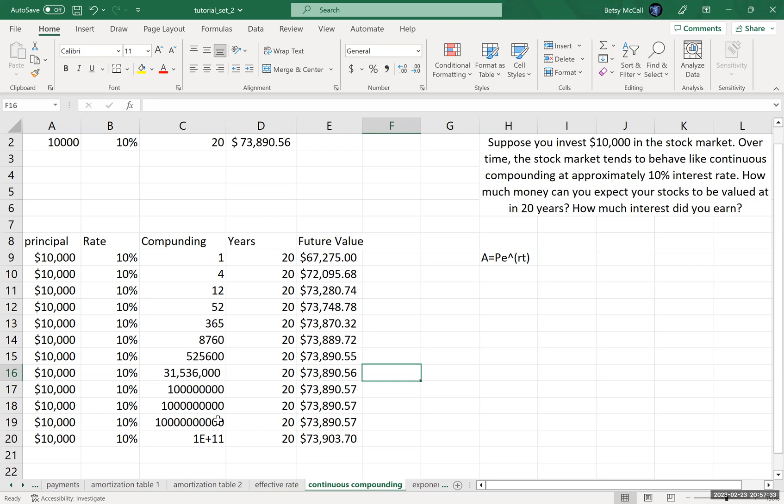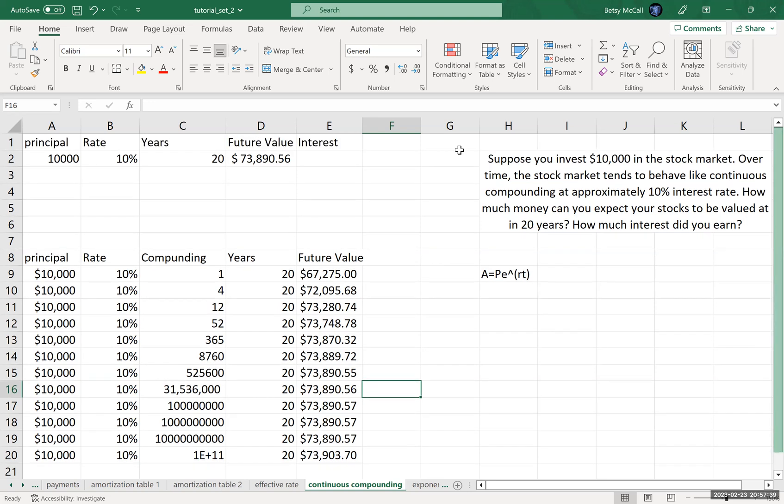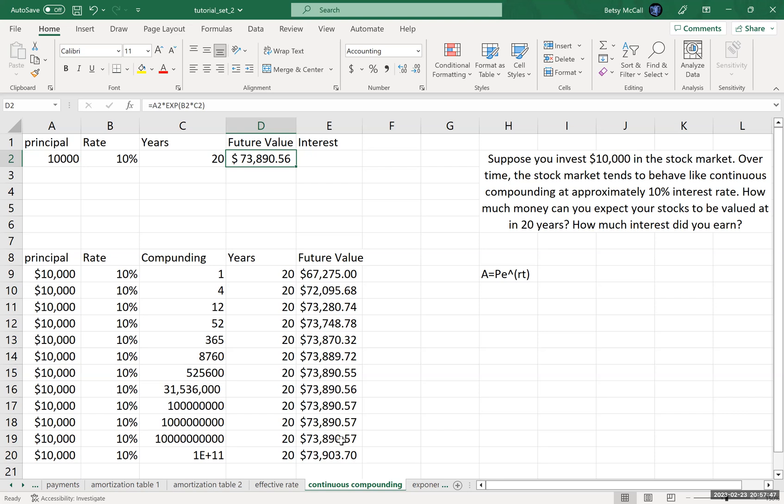This does in fact match the value we got when we calculated every second of compounding. Beyond that, we see computer rounding errors when you divide by such a large number. The computer has issues with the rounding. This is the value we would expect from continuously compounding, and it avoids the issue of computer rounding errors that have to do with representing base 10 numbers as binary.